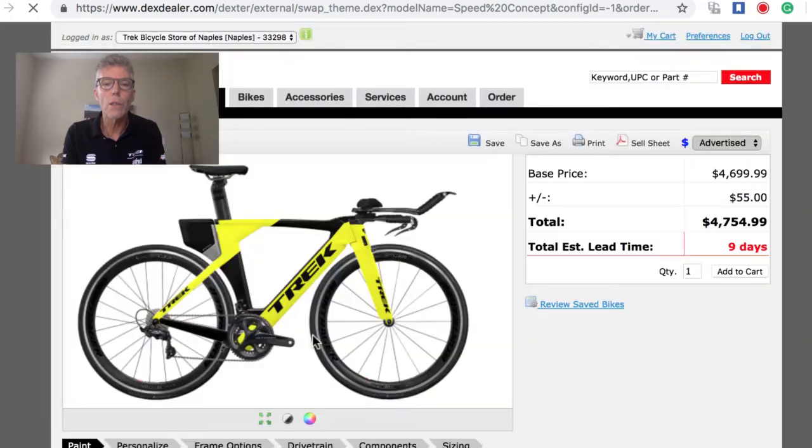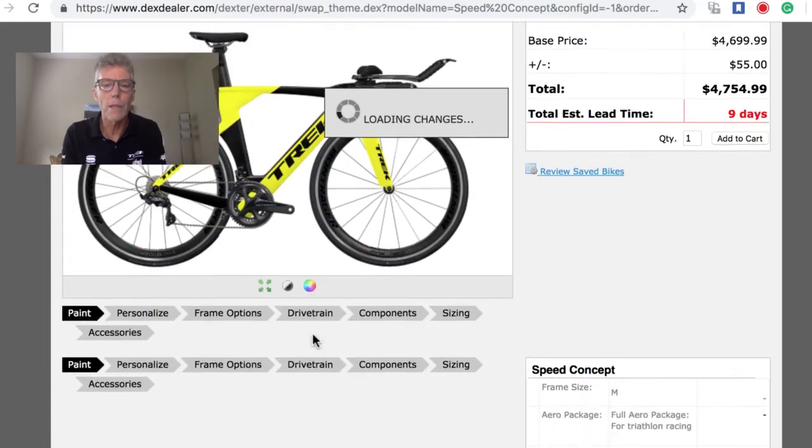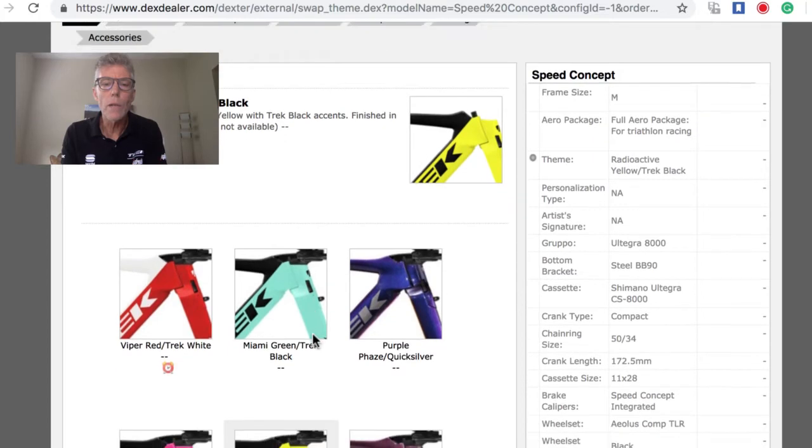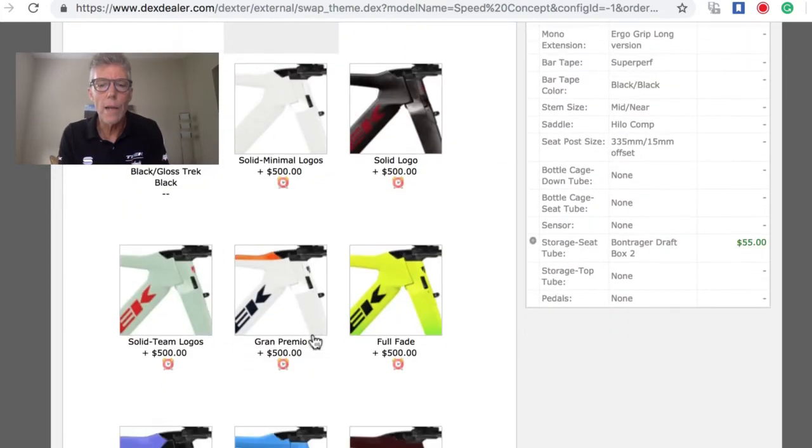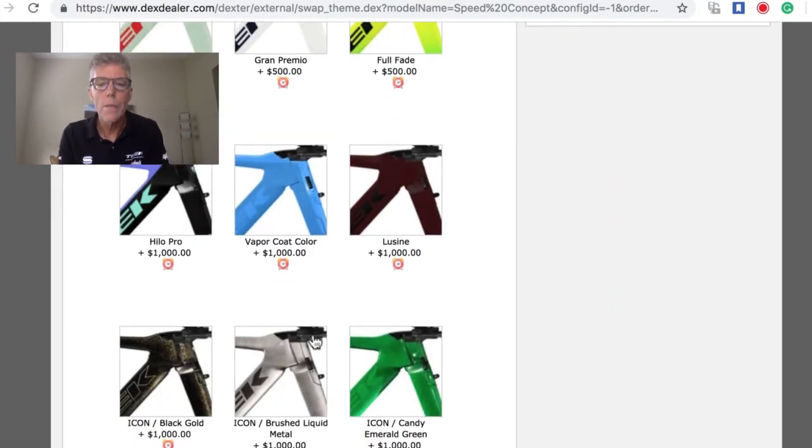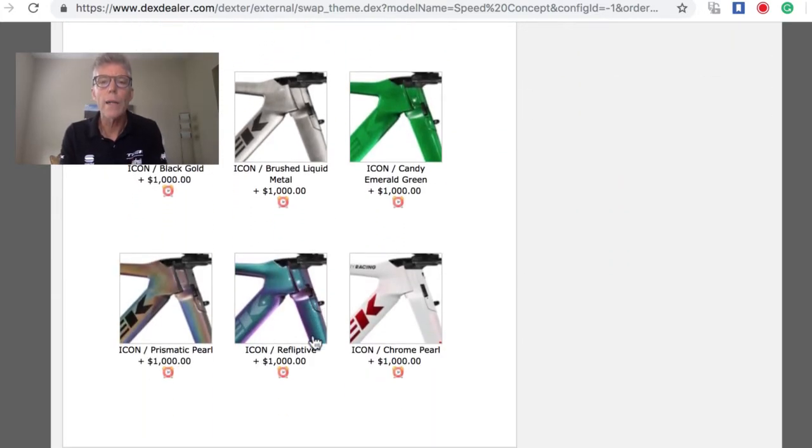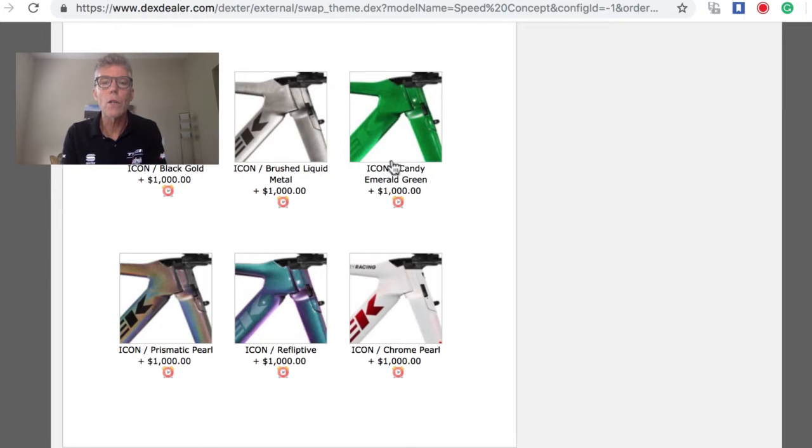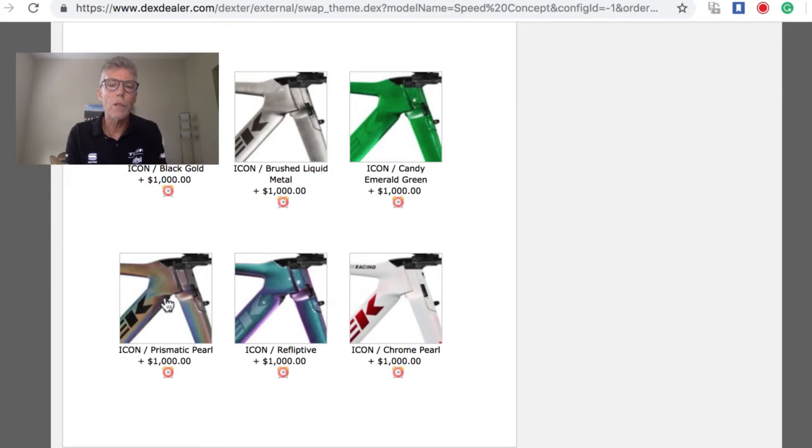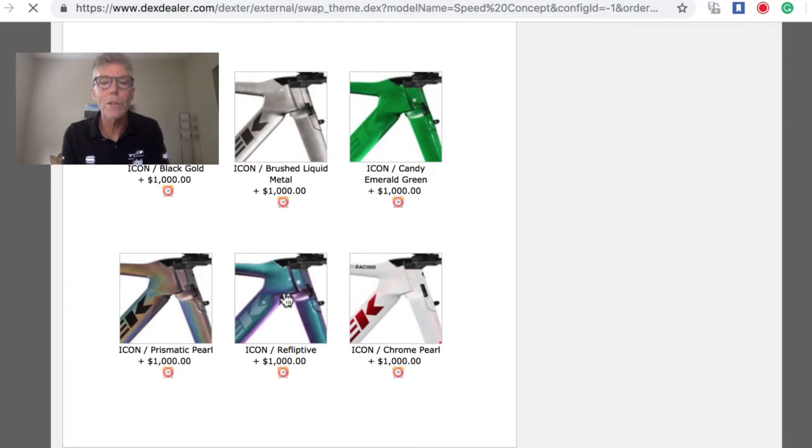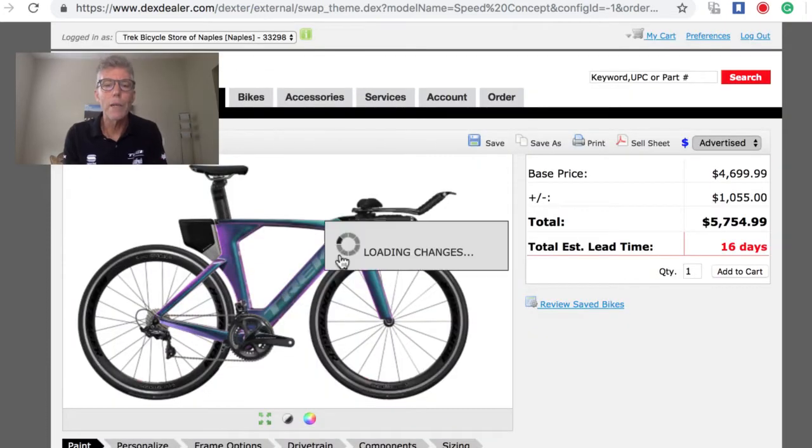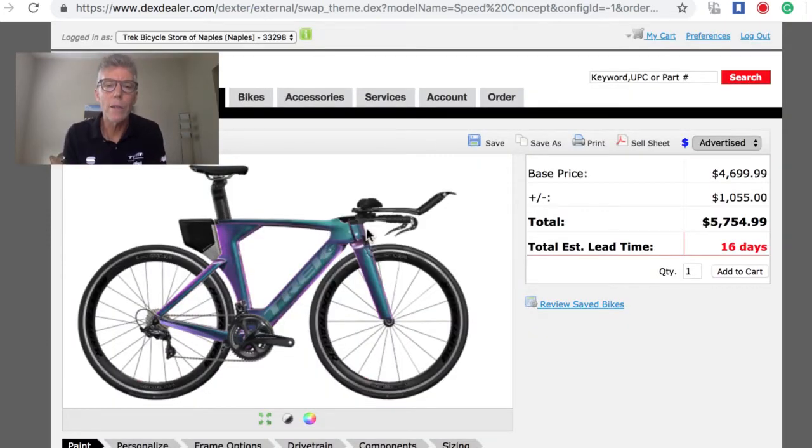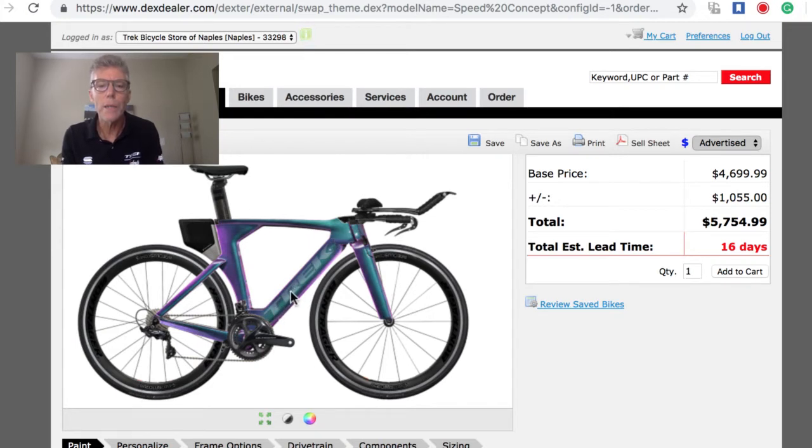There's actually seven non-upgrade color charges. We can pick any one of these paint schemes—yellow, purple—and there's no additional cost for that paint scheme. But what's new right now, as of last week, we have the new icon colors. There's emerald green, and this prismatic pearl is fantastic reflective.